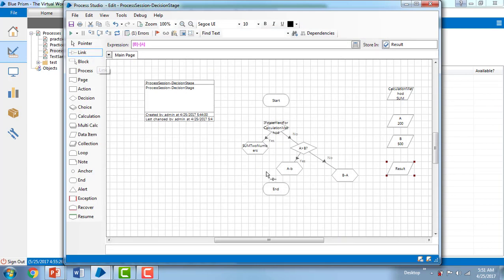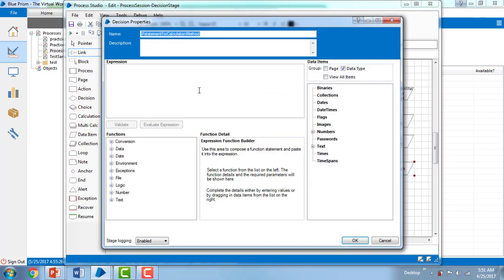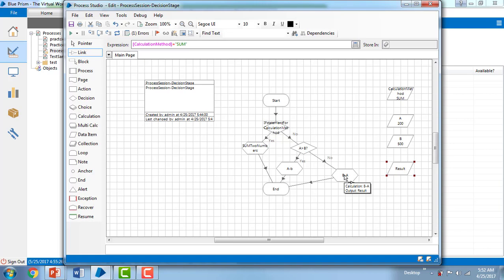Finally, I'm linking the stages: sum of two numbers, A minus B, and B minus A. This is where the decision stage is used. The condition written is: if Calculation Method equals 'sum', it adds the two numbers; otherwise it checks if A is greater than B — if true, subtract lower from higher; if false, subtract lower from higher using B minus A. Results are stored in the Result data item.